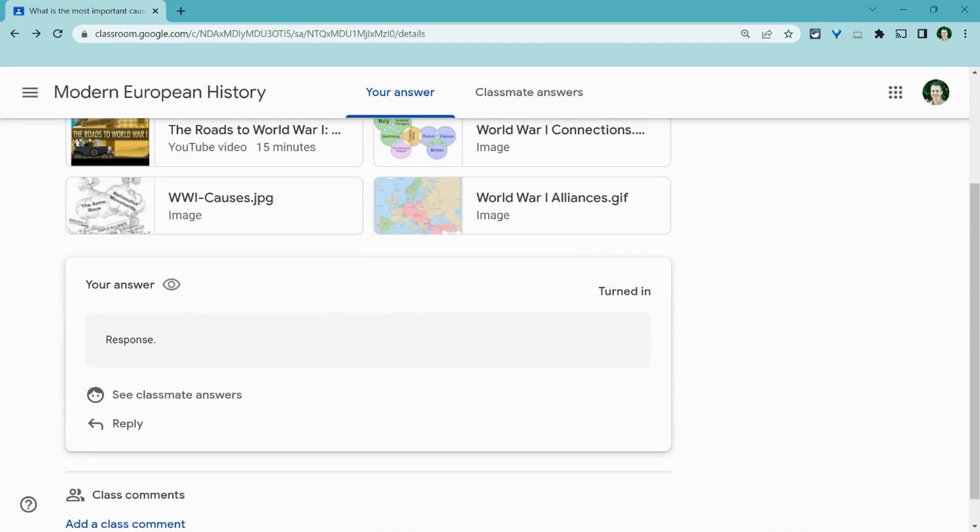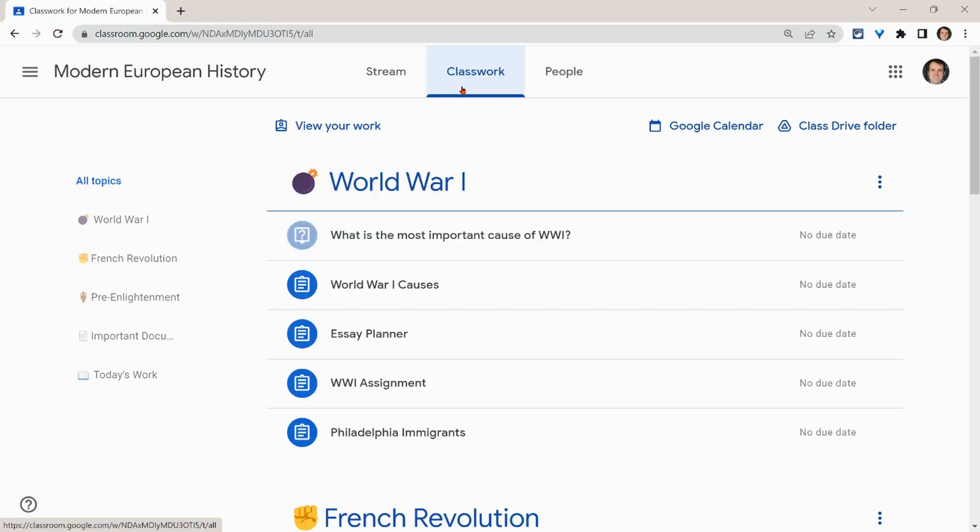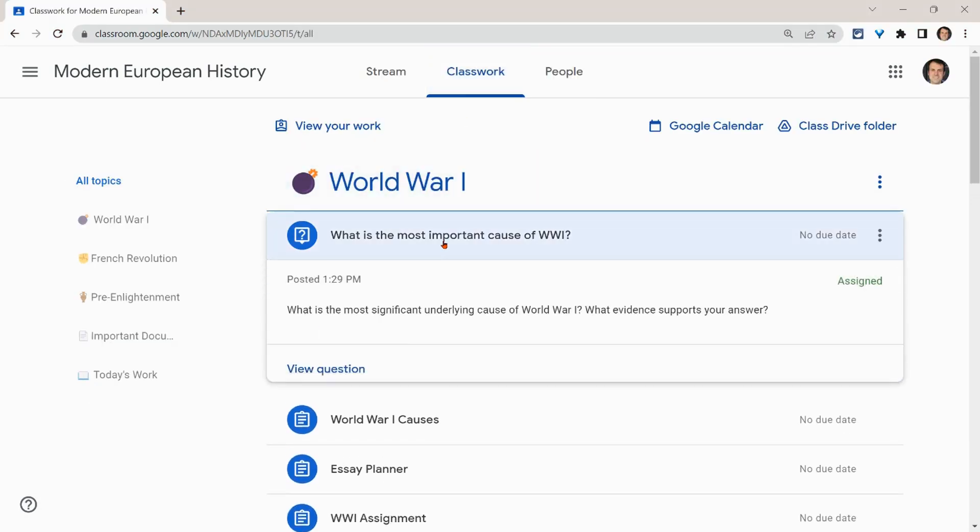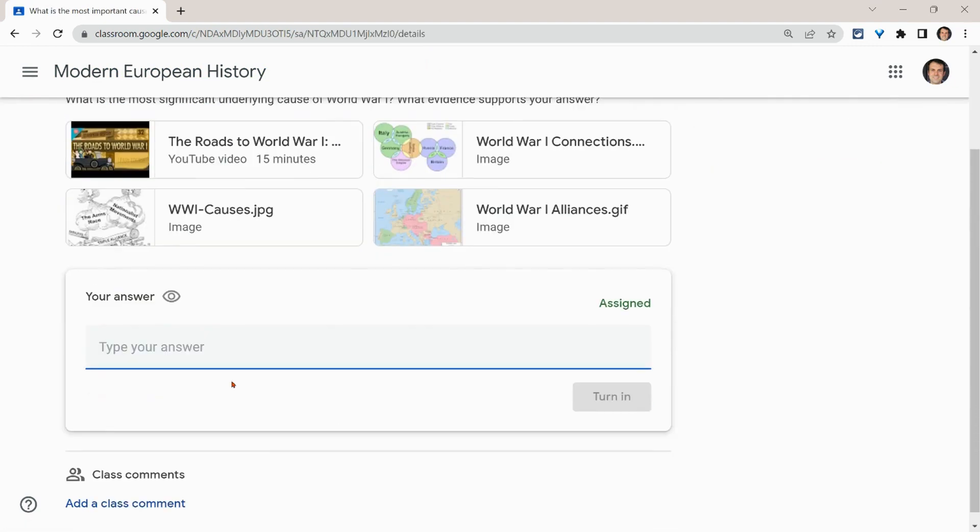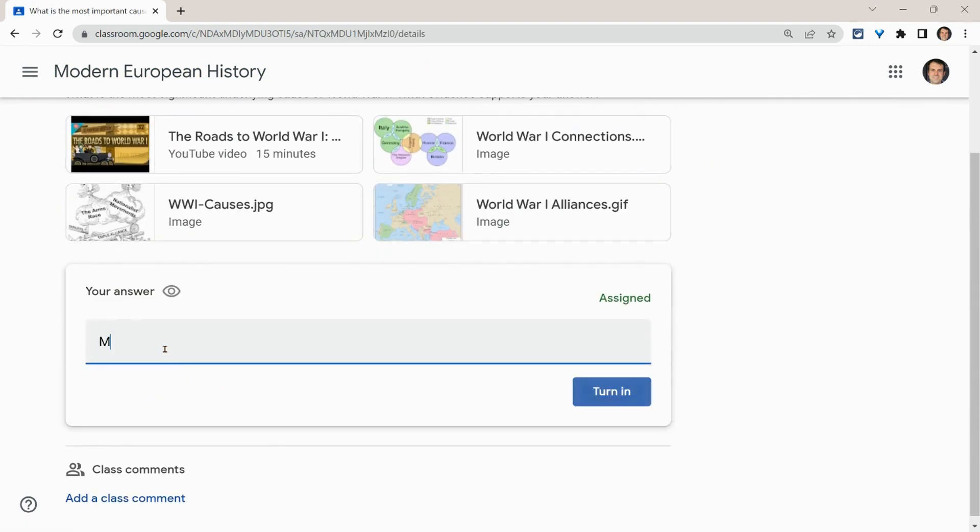Now let's go to a classmate and see what they see. Here's the classmate. Let's click on the question. Again, I have all this. Let me click view question. And here I'll just say militarism.